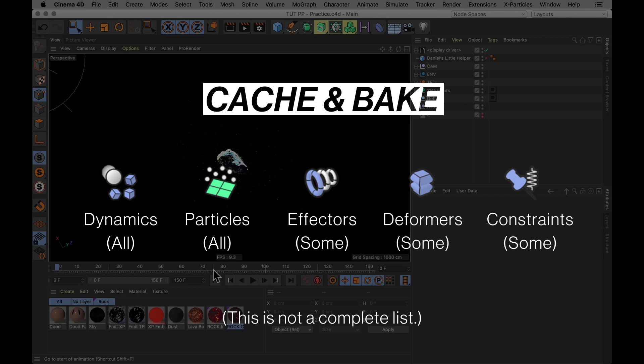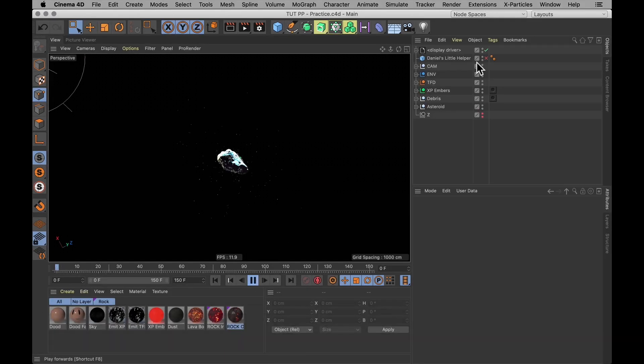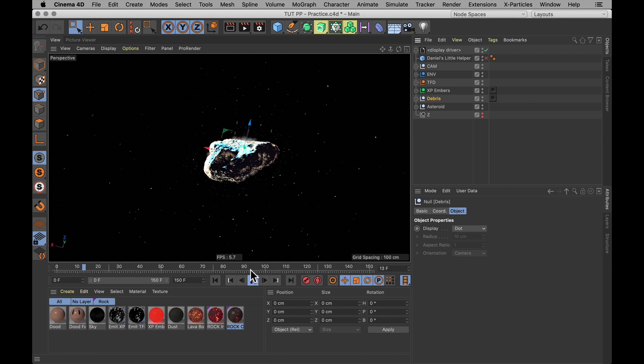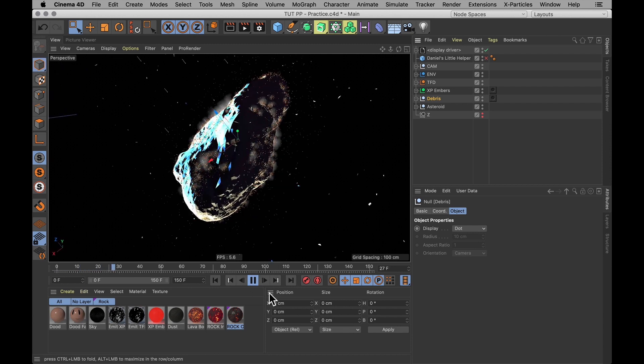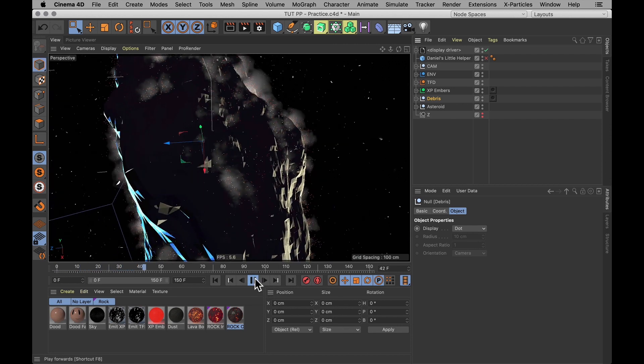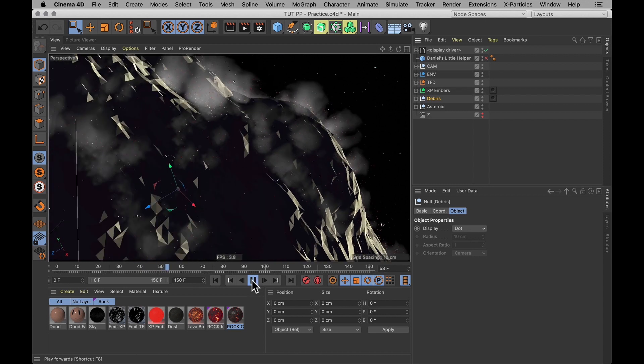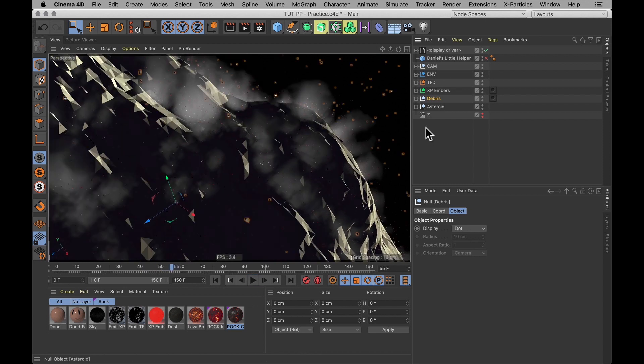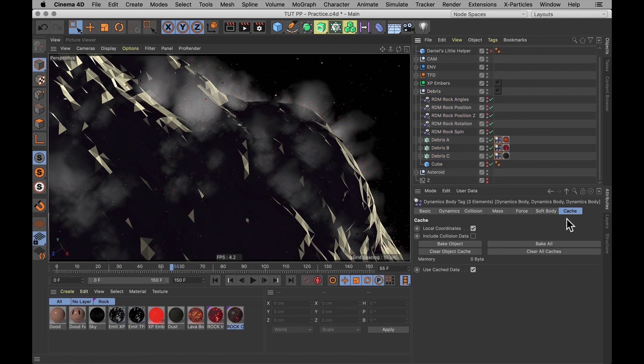Otherwise things are going to be jittering and jump around between your frames. And you don't want that. So I will start by baking my dynamics. Now everything around the asteroid here is dynamics. All this little debris is slowly moving around and colliding with each other.